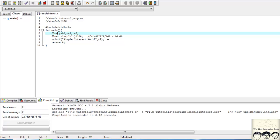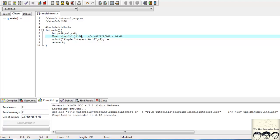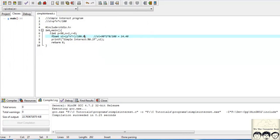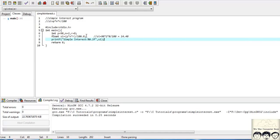Suppose I want to keep P, N, and R as integers, since they will always be integers. Another way to handle this is: in 'float SI = P * N * R / 100', we write 100 as 100.0. This way the compiler sees integers divided by a floating point number. By default, C takes any number written with a decimal point like 100.0 as double. So it will produce an output of 14.40 while keeping P, N, R as int — just appending .0 to 100.